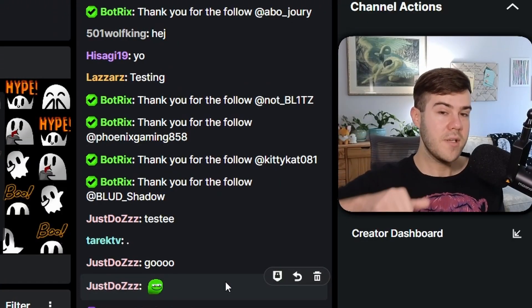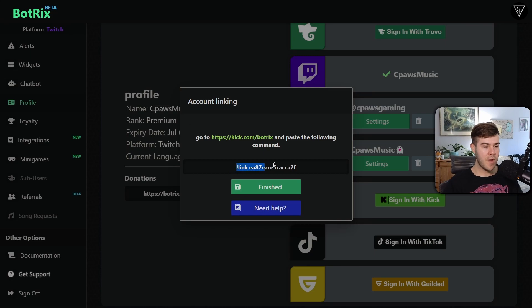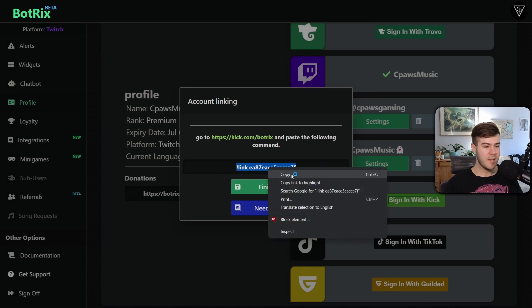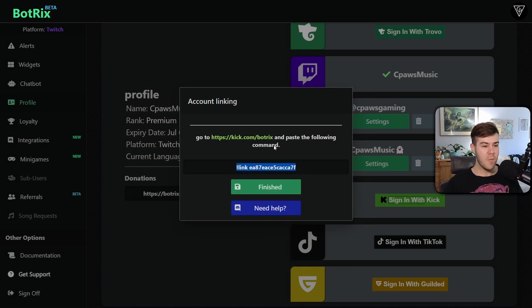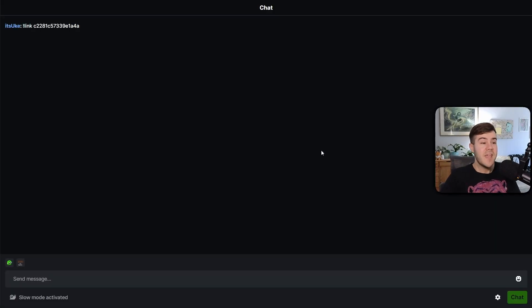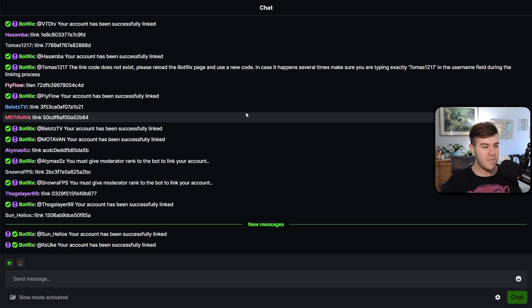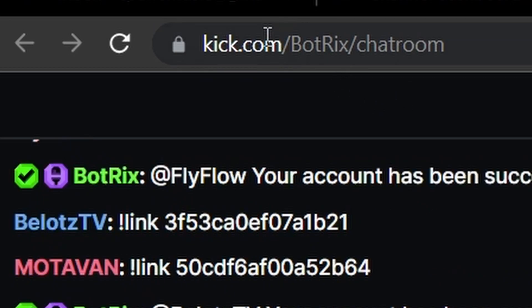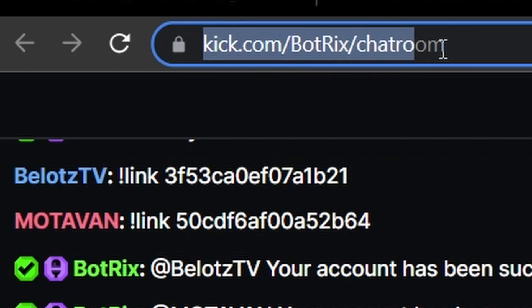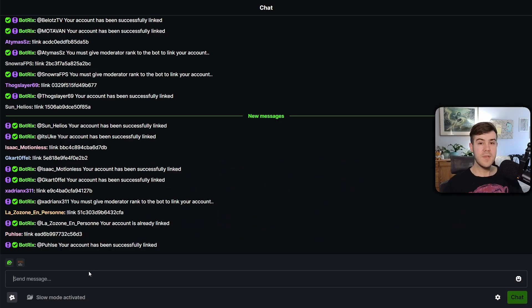Now we can go back to Botrix. It says that we have to link our Kick account to Botrix, so we're going to highlight this and right click and click copy. We can click this link and it'll bring us to Botrix's chat room, but that's okay if you can't get here or it doesn't work, because all you have to do is go to this URL right here, which is just kick.com forward slash Botrix forward slash chat room.